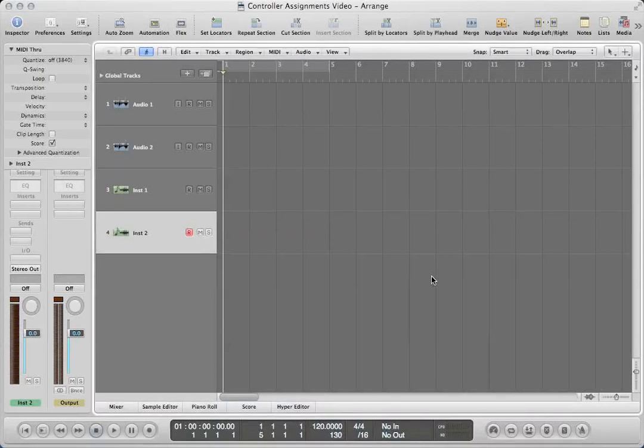Hello, this is Music Tech Help Guy and welcome to this video tutorial on how to set up controller assignments in Logic Pro 9. What controller assignments do is they allow you to turn your MIDI keyboard that has mix controls into a control surface. What I have is an 88-key MIDI controller, and it also has 9 faders and 9 knobs as well as some punch buttons for mute and solo.